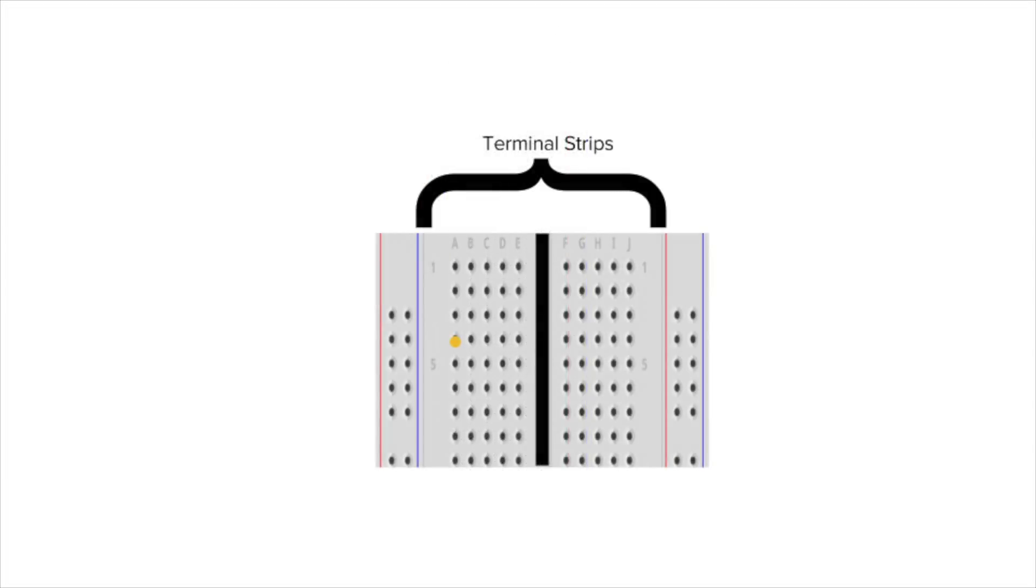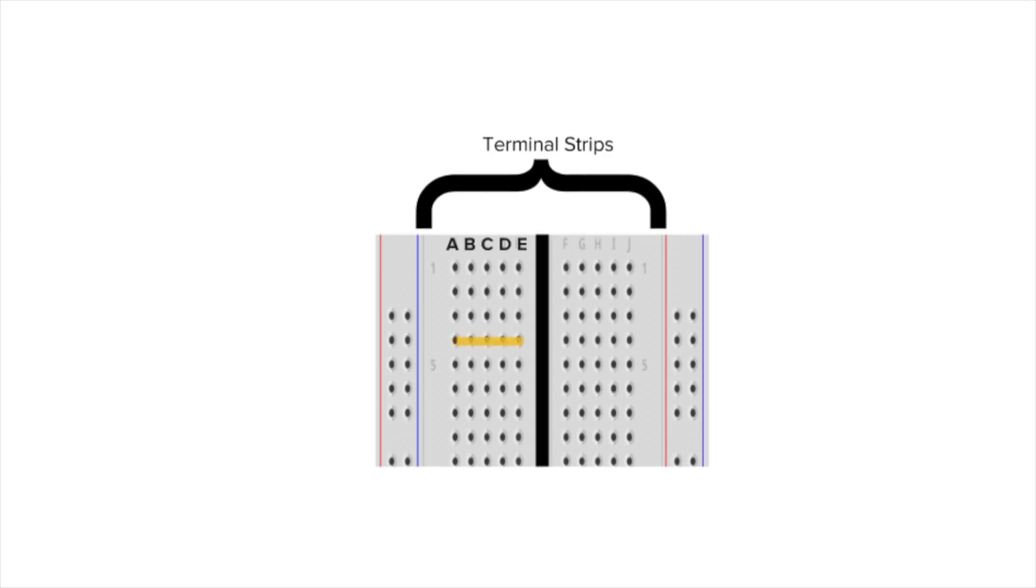The five clips beneath the five holes in a row on each side of the notch are electrically connected. The five clipped columns on the left side of the notch are marked A through E, and separately, the ones on the right are marked F through J.